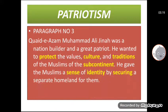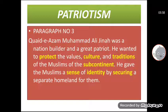Now let's move towards paragraph number 3. Open your book and find paragraph number 3. Quaid-e-Azam Muhammad Ali Jinnah was a nation builder — قائداعظم محمد علی جناح ایک ماہر قوم تھے، قوم کو بنانے والے — and a great patriot — اور ساتھ میں ایک عظیم محب وطن تھے۔ He wanted to protect the values, culture, and traditions — وہ حفاظت کرنا چاہتے تھے اقدار کی، تہذیب کی اور روایات کی — of the Muslims of the subcontinent.